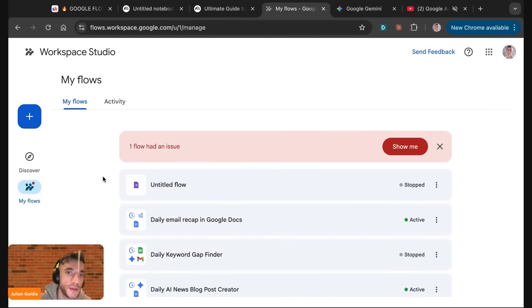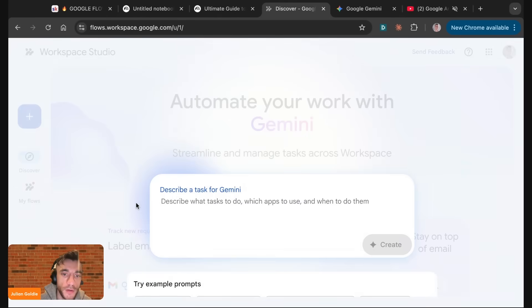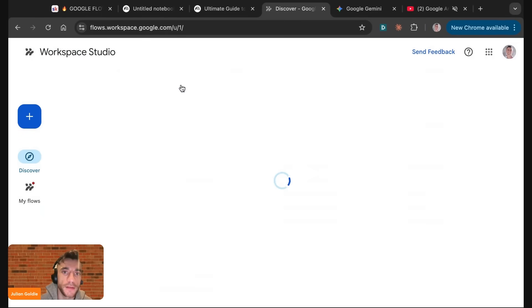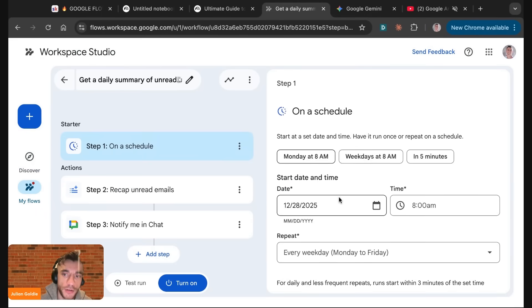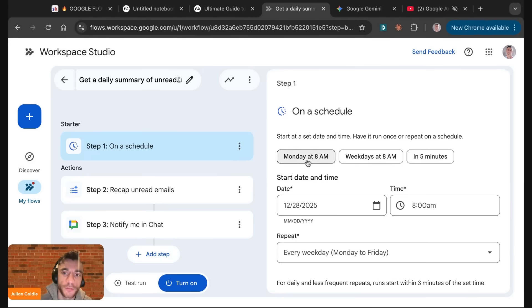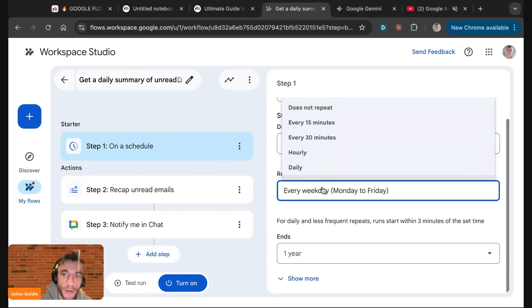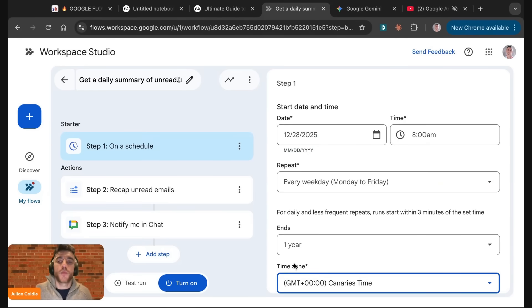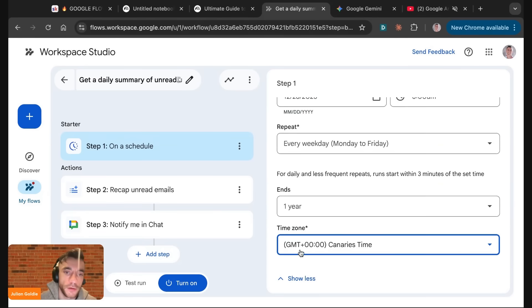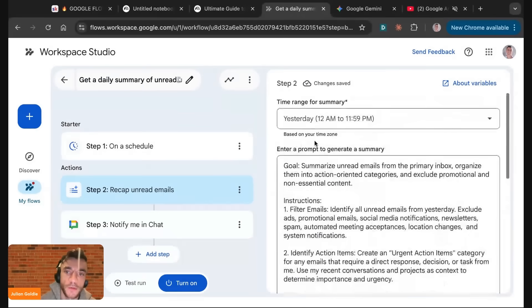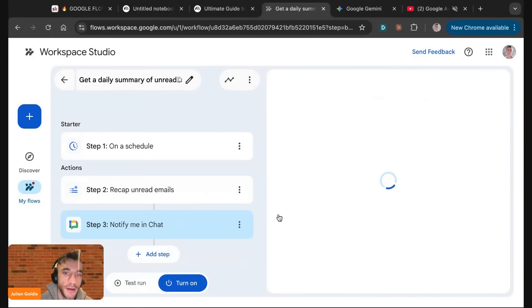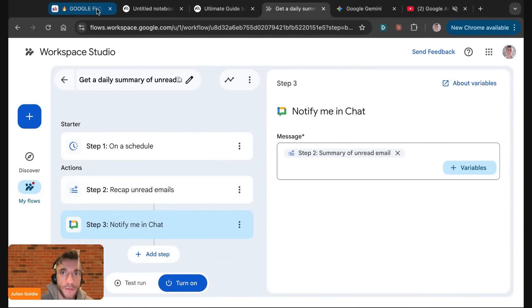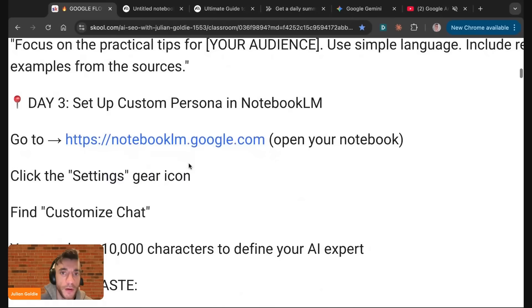The main thing to note is you can pretty much automate anything that you want just using this process. Let's say get a daily summary of unread emails. Let's say we wanted to run that automation. We just click on the template. It's going to run at this time. We can change the time, change the date that it starts on, choose whether it repeats every weekday or daily or just weekends and when that's going to end, and what time zone it's running. Then we can get it to recap the unread emails. It's got a pre-filled prompt and it's just going to notify us in the chat once that's done. It's really simple and easy to implement this stuff and super powerful.